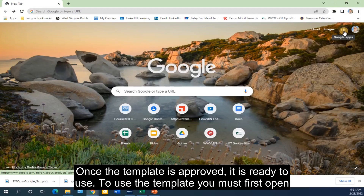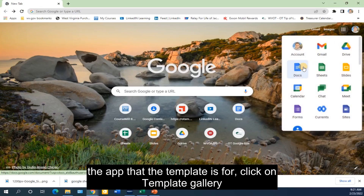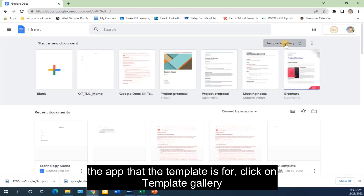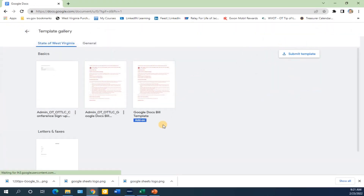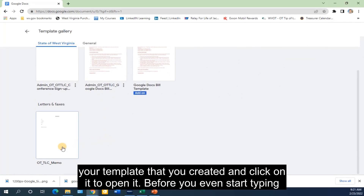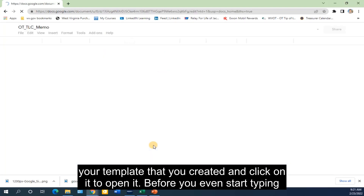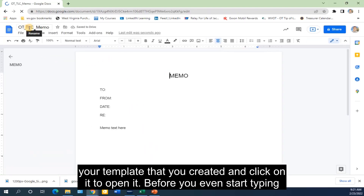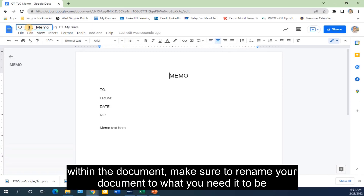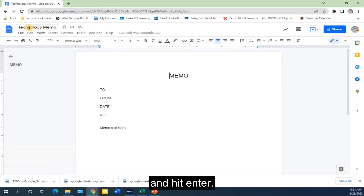To use the template, you must first open the app that the template is for. Click on Template Gallery, and you will be defaulted to the State of West Virginia Gallery. Scroll down and find your template that you created, and click on it to open it. Before you even start typing within the document, make sure to rename your document to what you need it to be, and hit Enter.